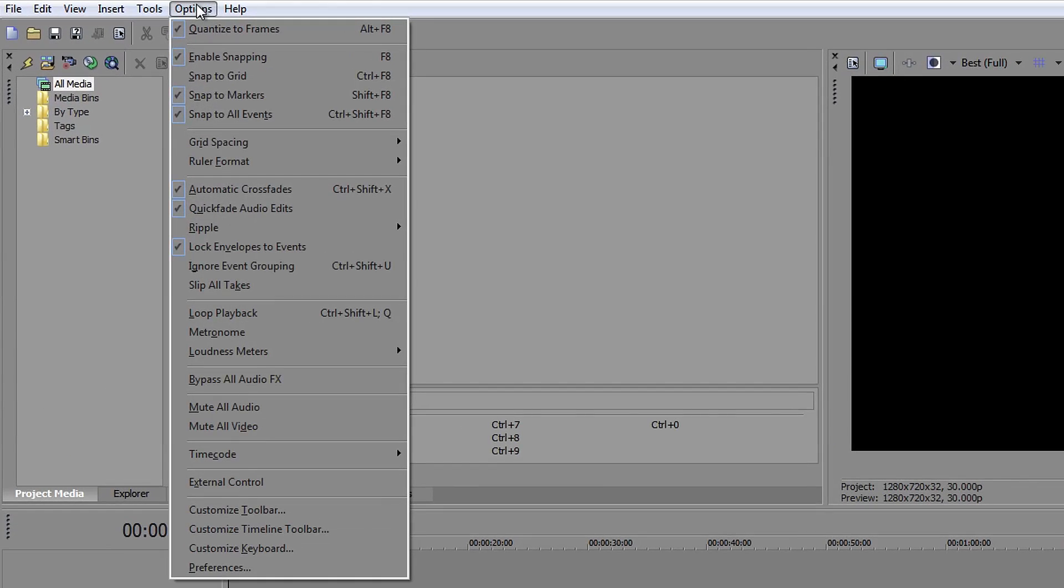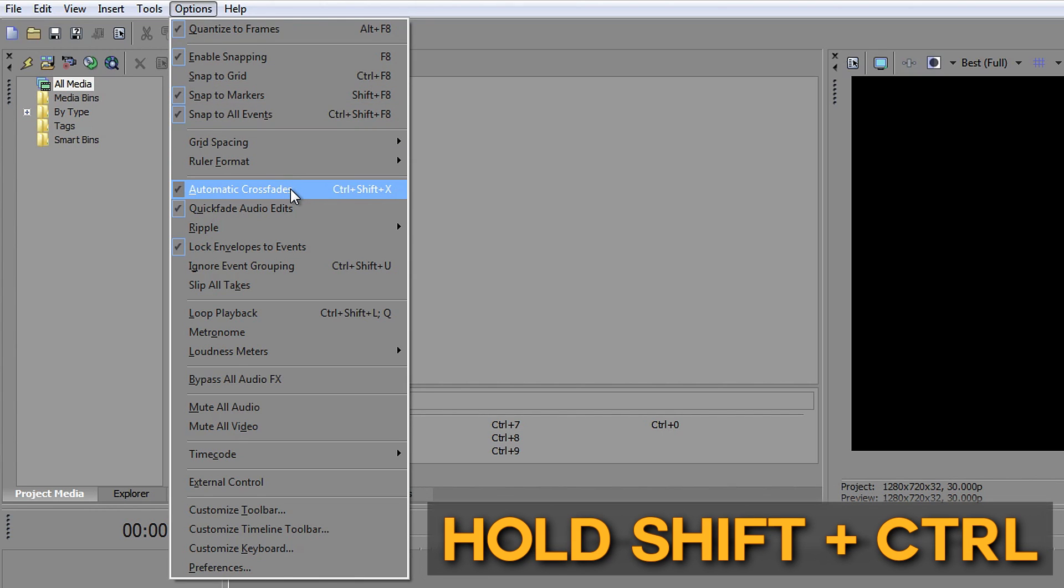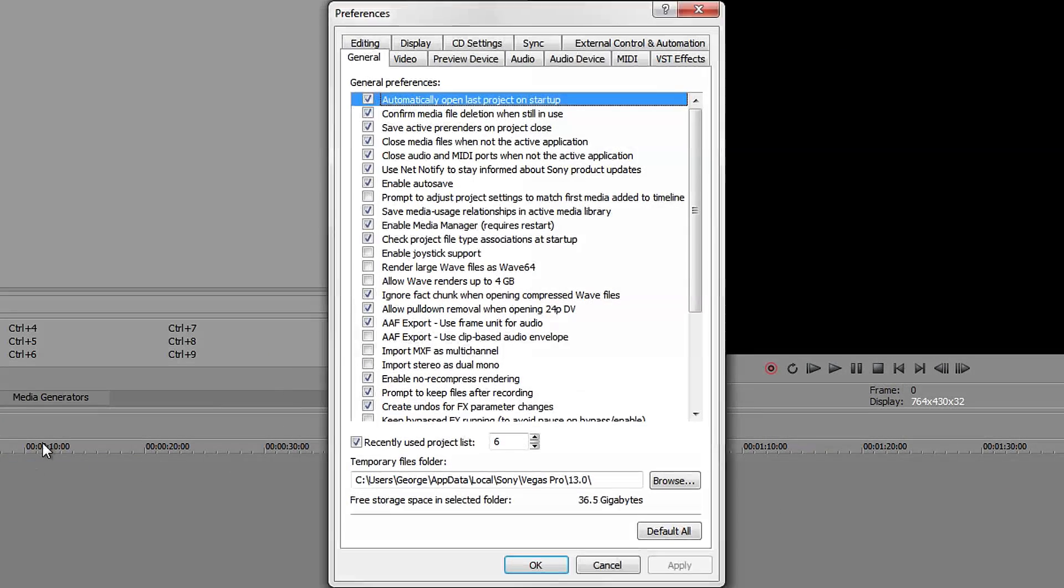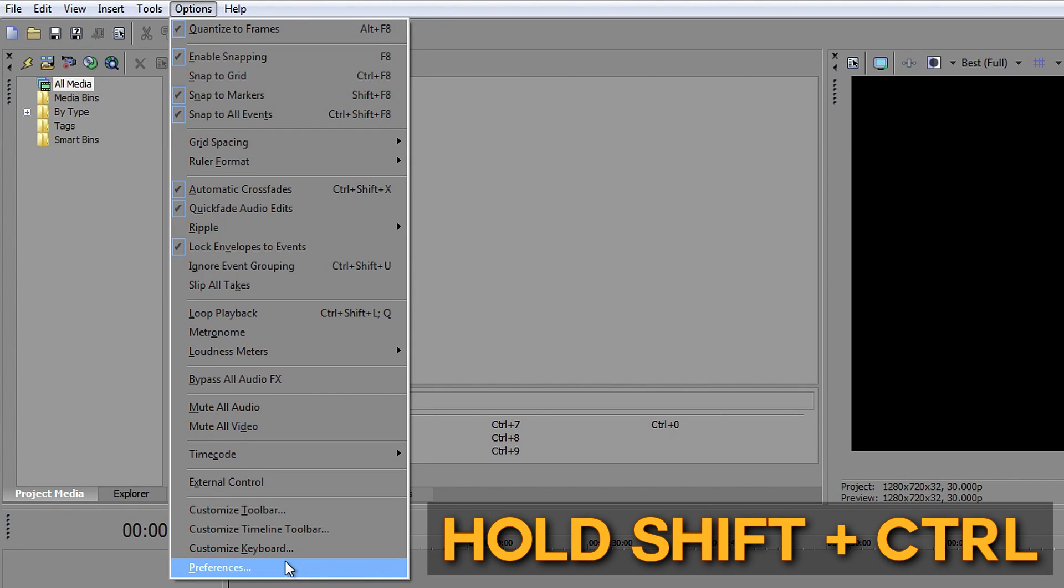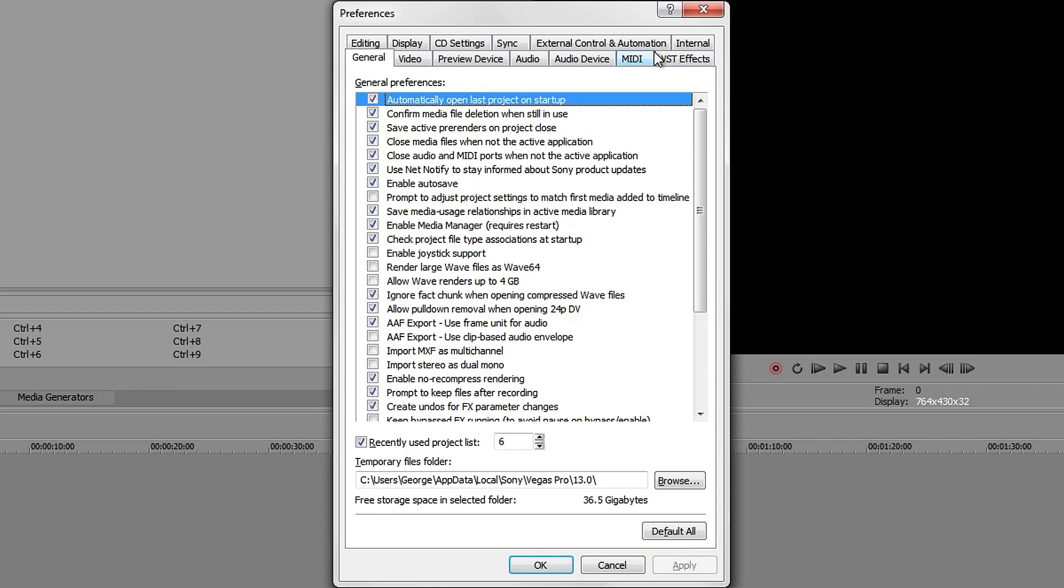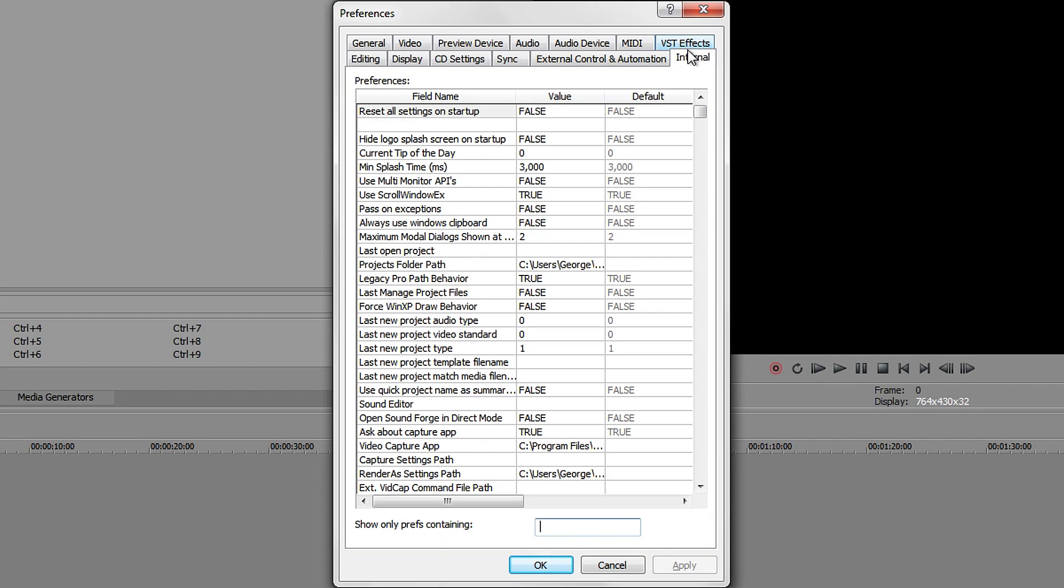In here you want to hold Shift and Control. Make sure you do this - if you don't, it's not going to appear. There's a hidden tab in the Preferences. If you have a look now, you have Editing, Display, all of this stuff, and there should be one called Internal but you can't see it. Hold Shift and Control at the same time and click on it. This will bring you the Internal tab.